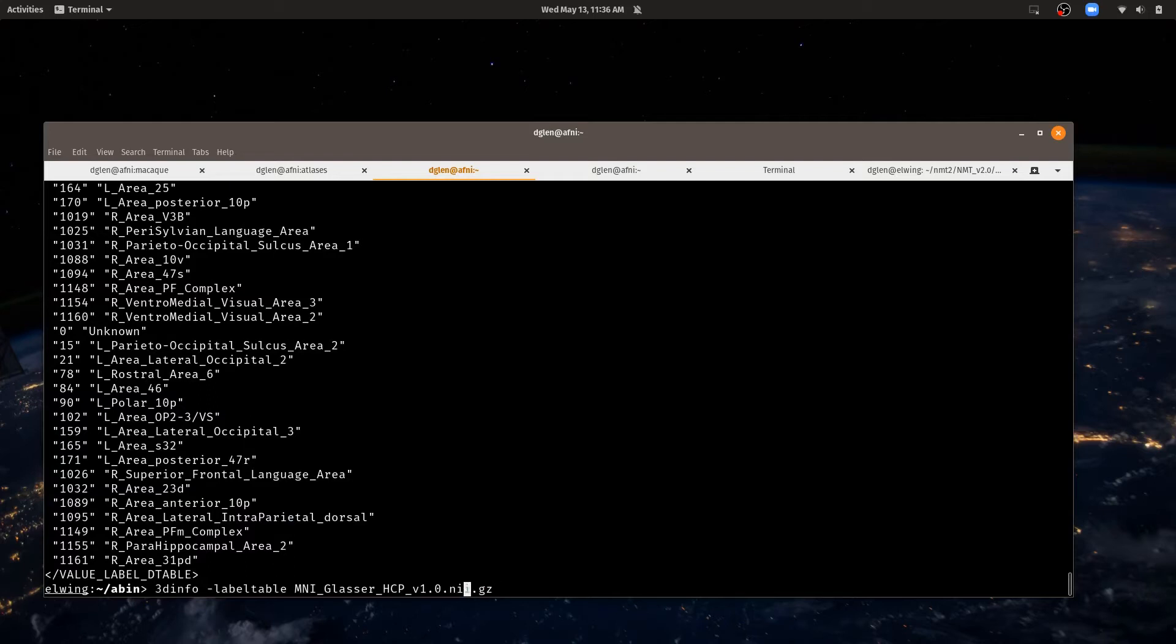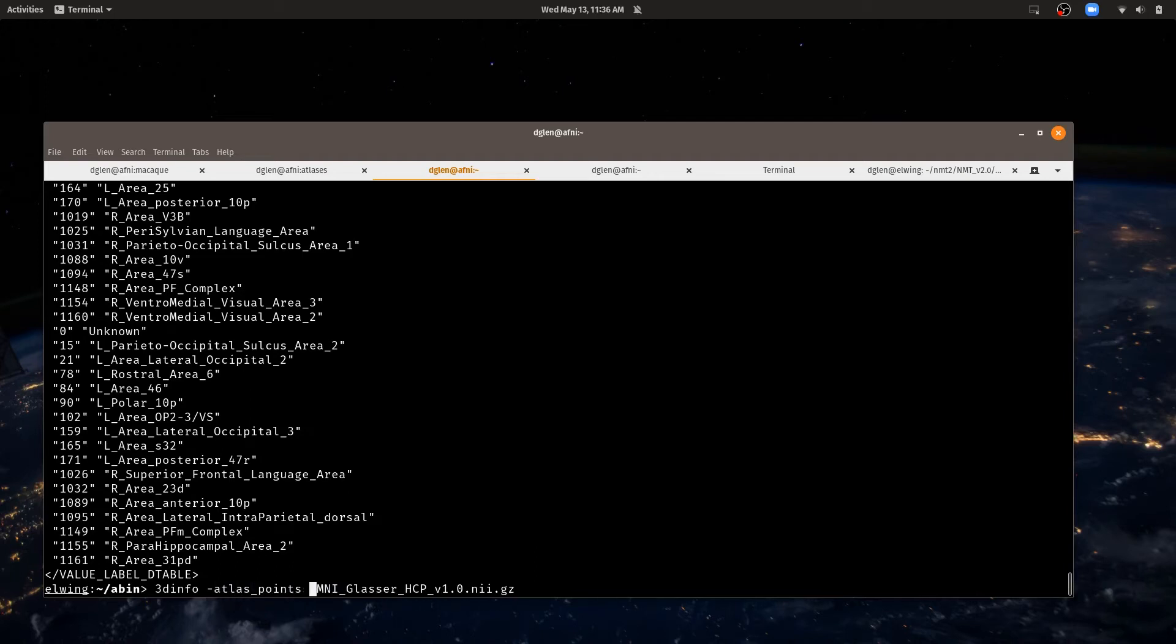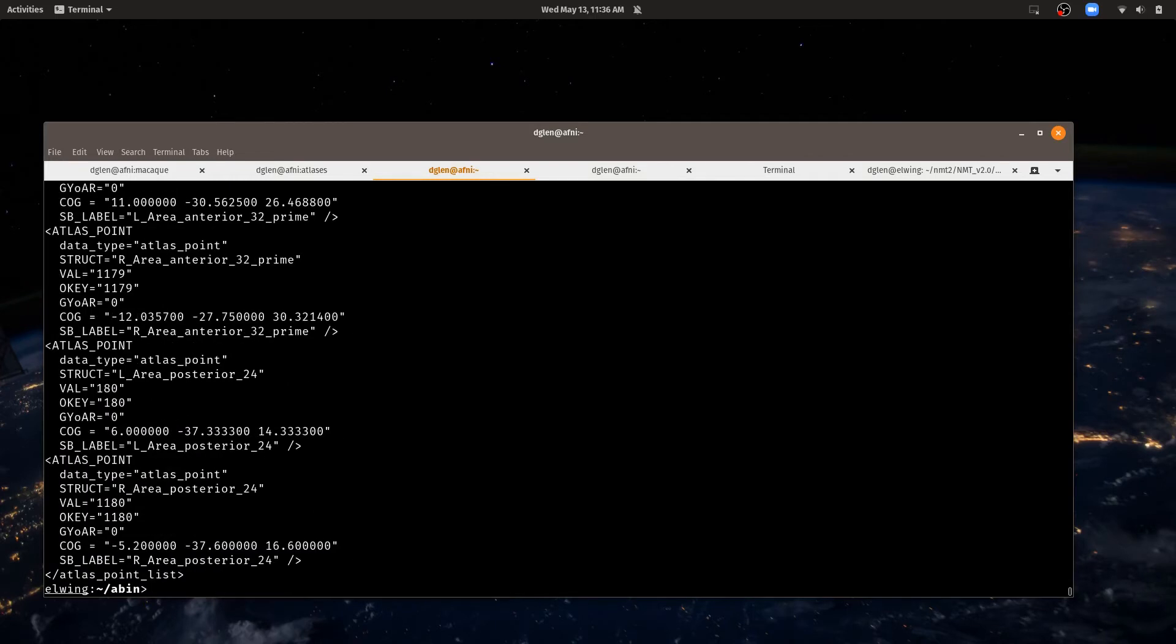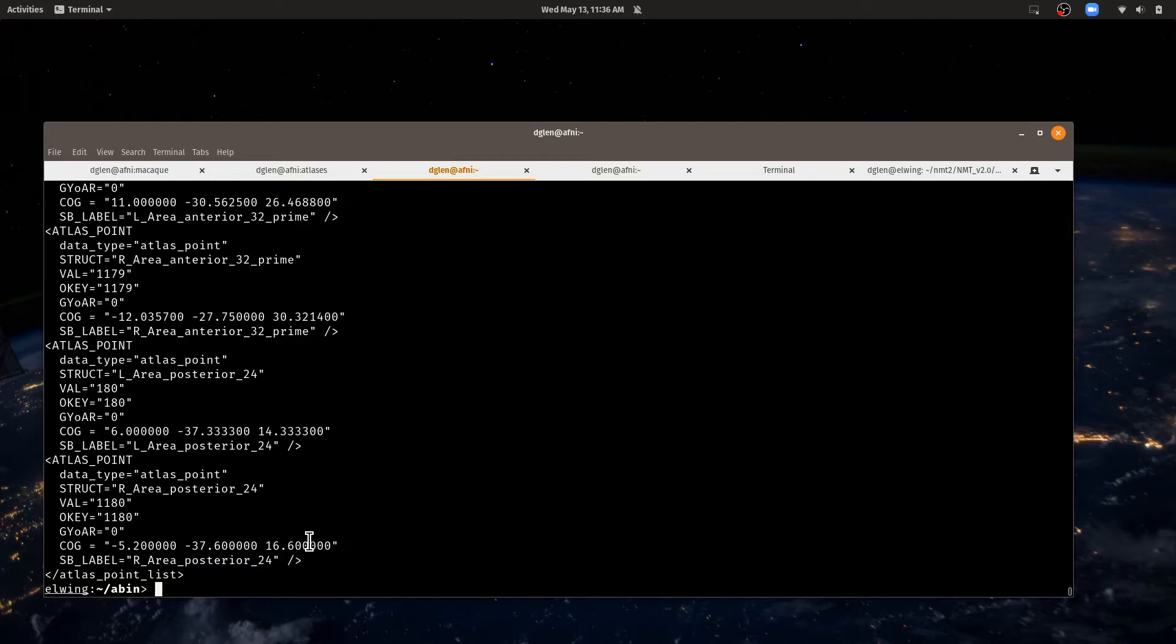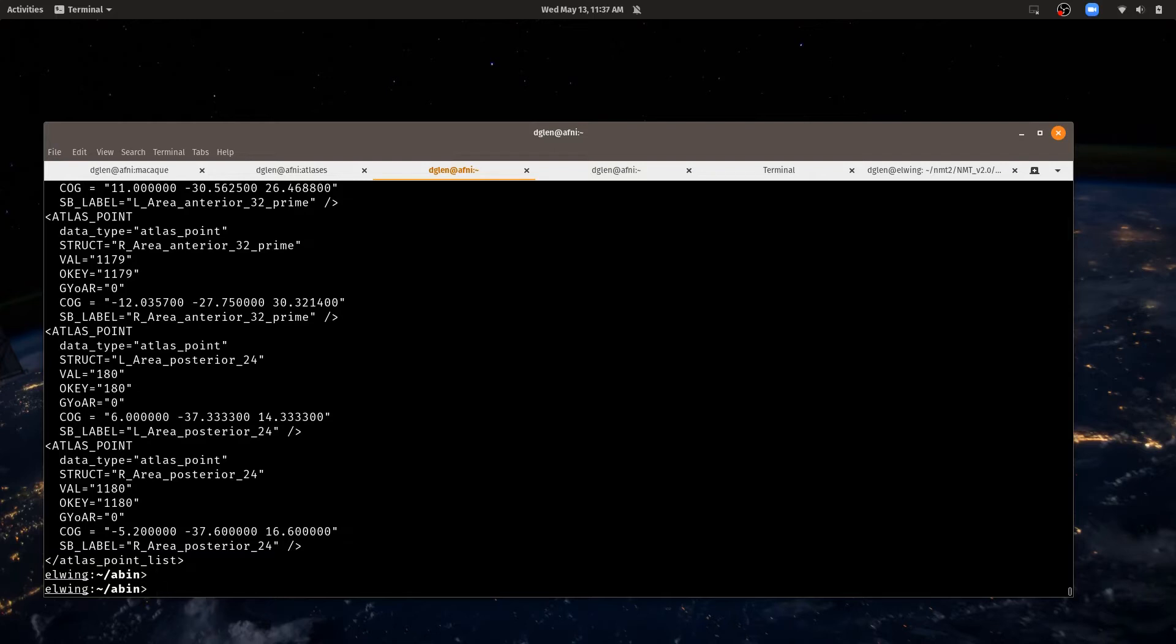I can also change that to atlas points, and that's another way. Here we have all the labels that are associated with that atlas, along with its center of gravity, the center point associated with each region. These are the things that AFNI uses internally to tell where a coordinate is.